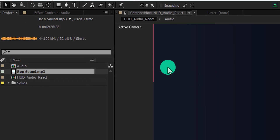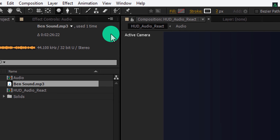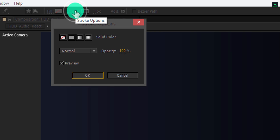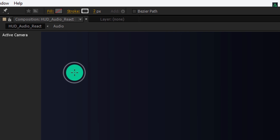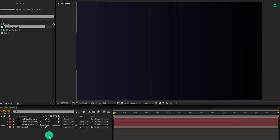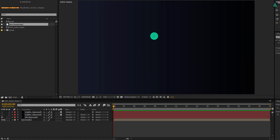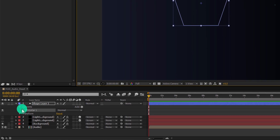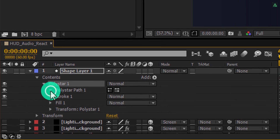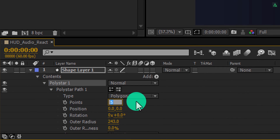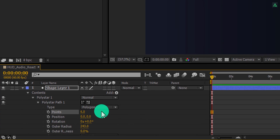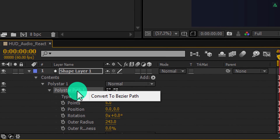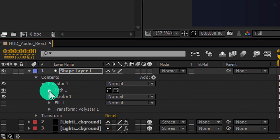Let's hide the lighting backgrounds for now so we can focus on the audio reactor. Go to the shape tools and select the polygon tool. My fill is set to none and my stroke is set to a solid color. Make sure you haven't selected any layers, else it won't work. Hold Shift and drag to create the shape. Open Poly Star 1 and then Poly Star Path 1, and change the points value to 6. Now we have a hexagon shape. Let's convert it to a path — right click and select convert to bezier path.